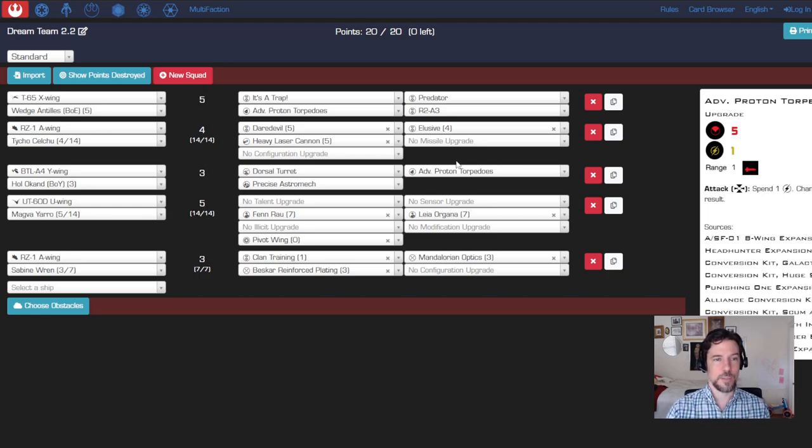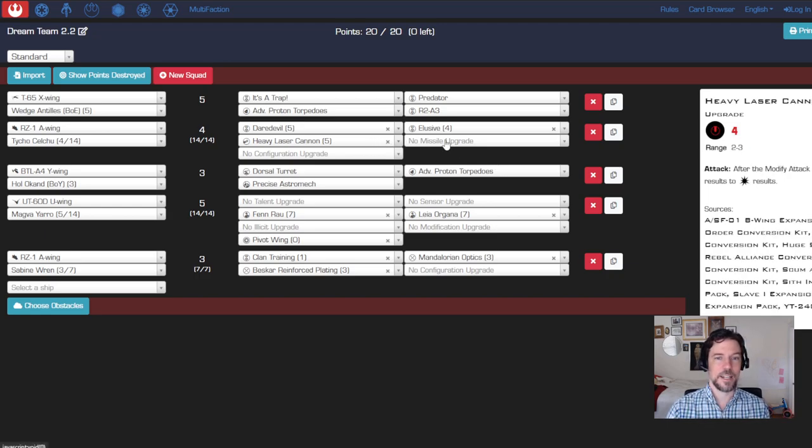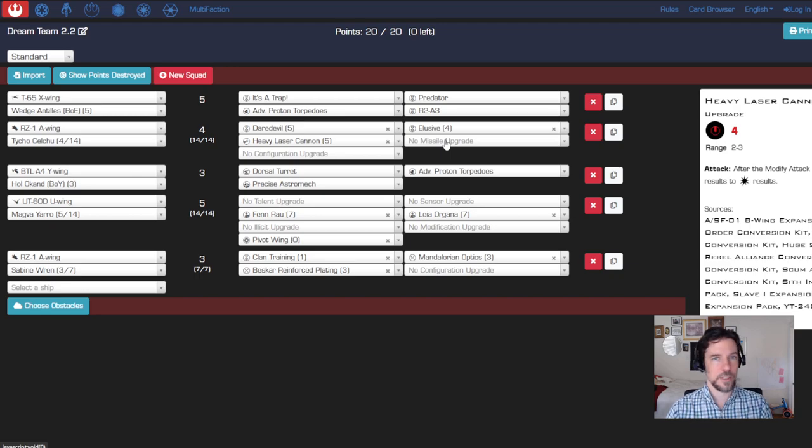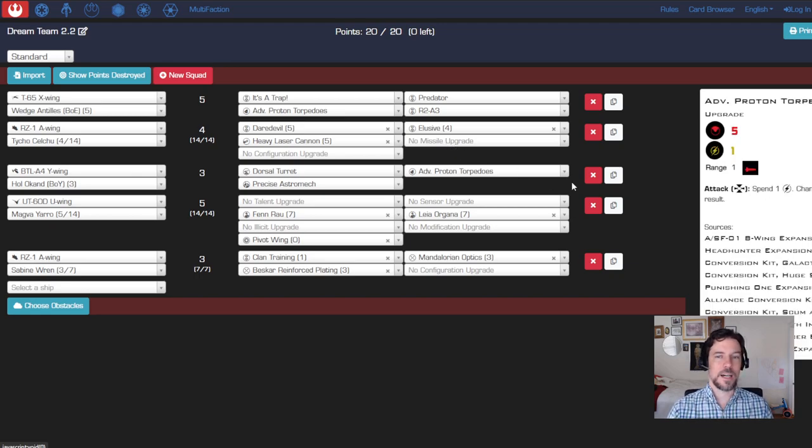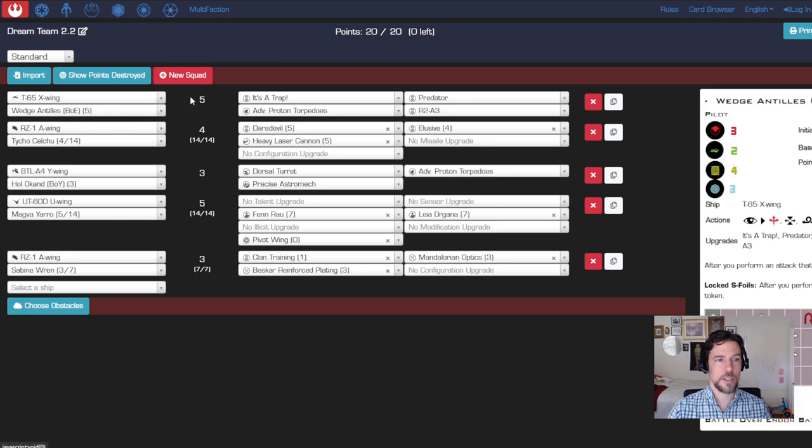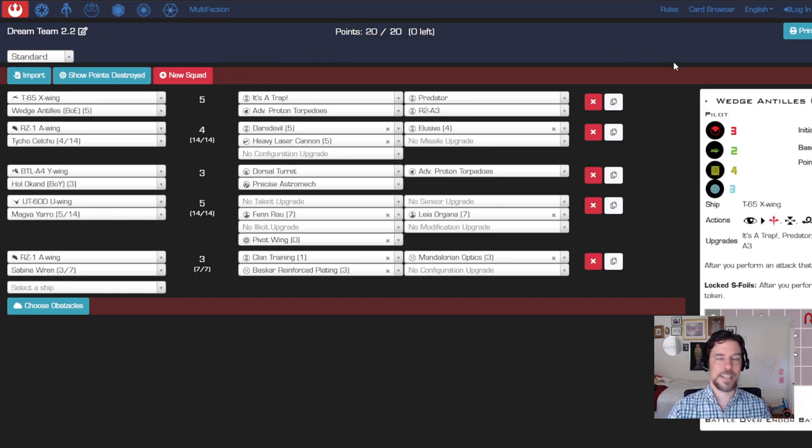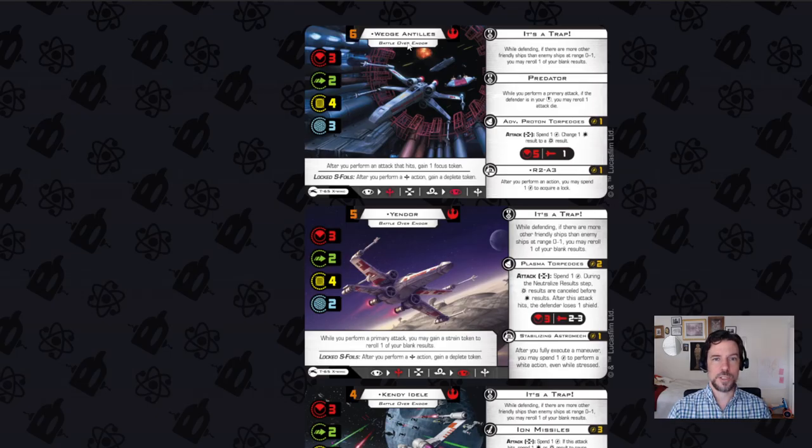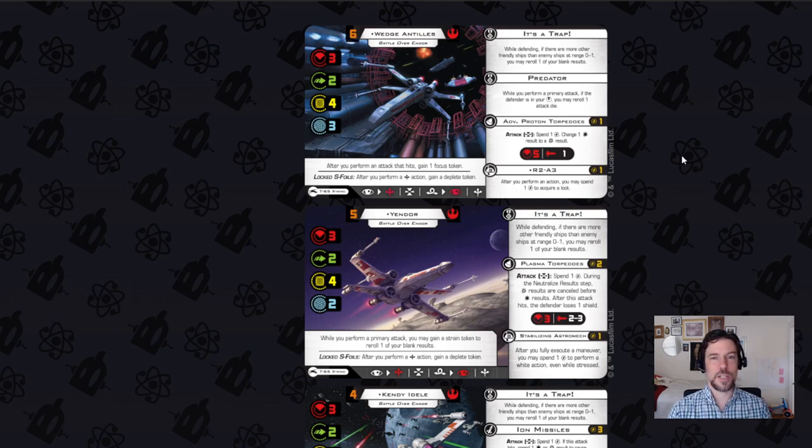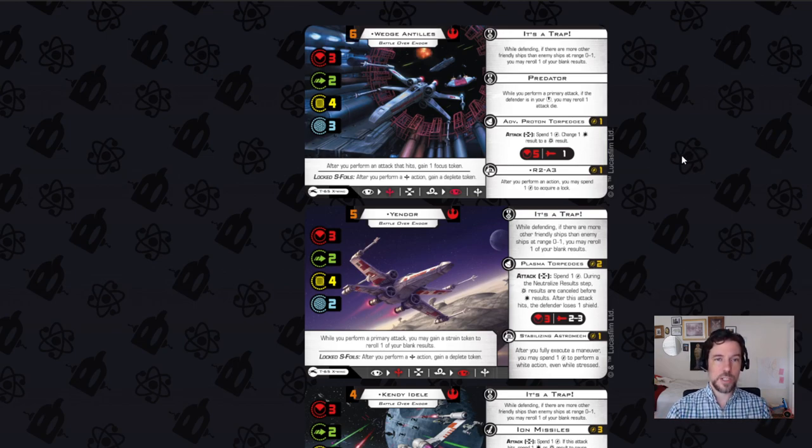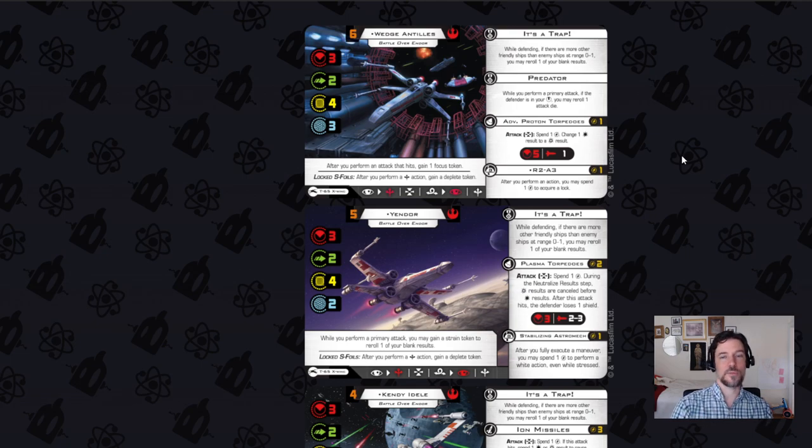It can only be used to buy upgrades that they have the slots for. Like Tycho for example has a cannon and a missile slot but doesn't have a torpedo slot, so I can't buy torpedoes for him. You'll also notice that some of these ships don't have a loadout value. That's because they're what's called a standardized loadout card.